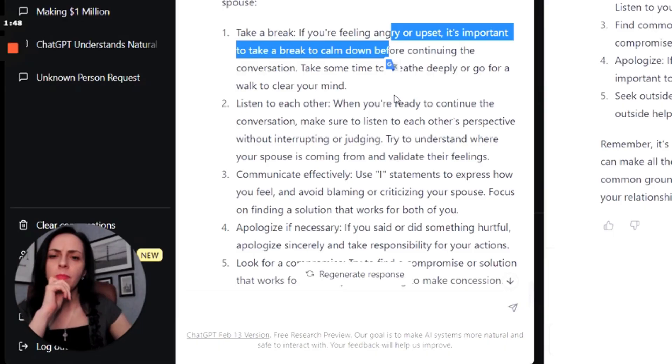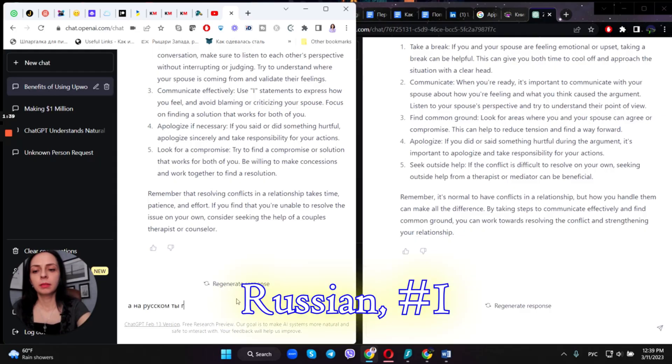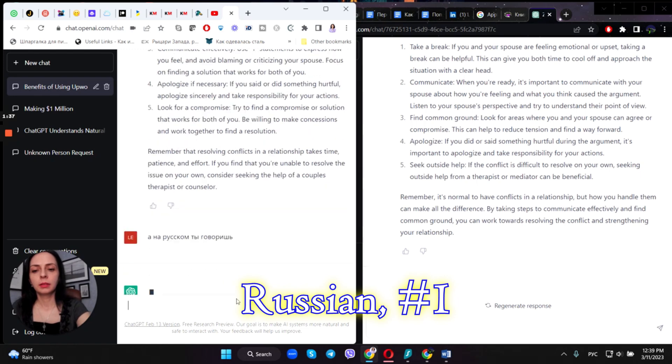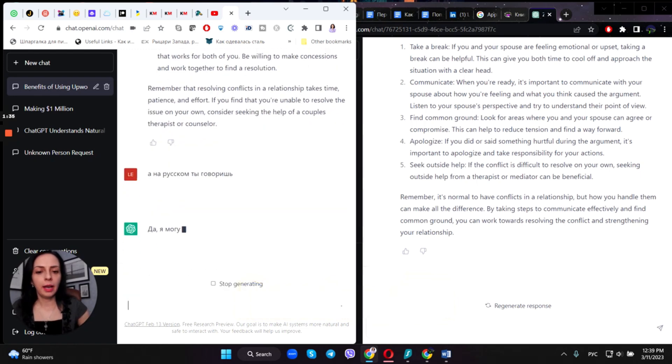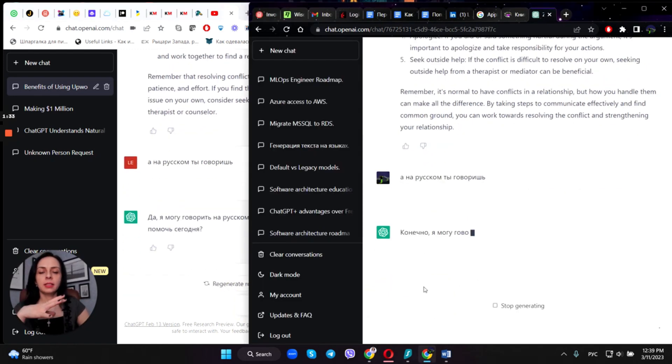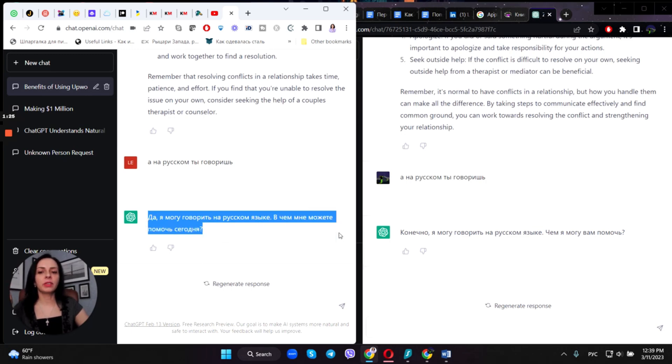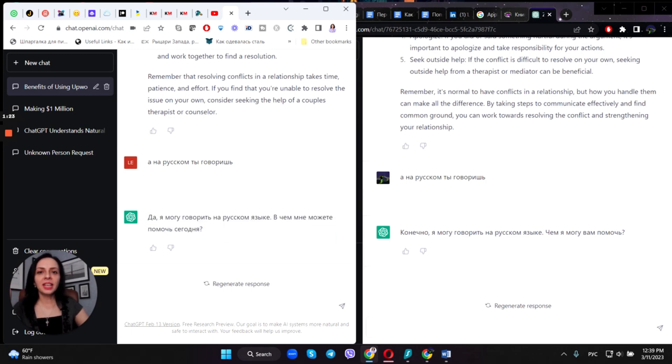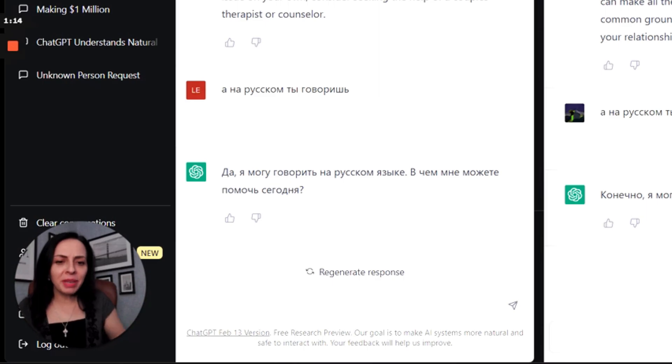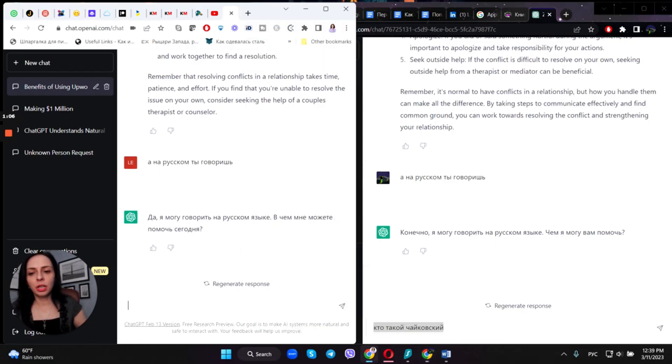Okay, so let's try it out in Russian. I'm asking it if it speaks Russian, and again, as you can see, even by the length of the response, free version of ChatGPT provides more detailed response.